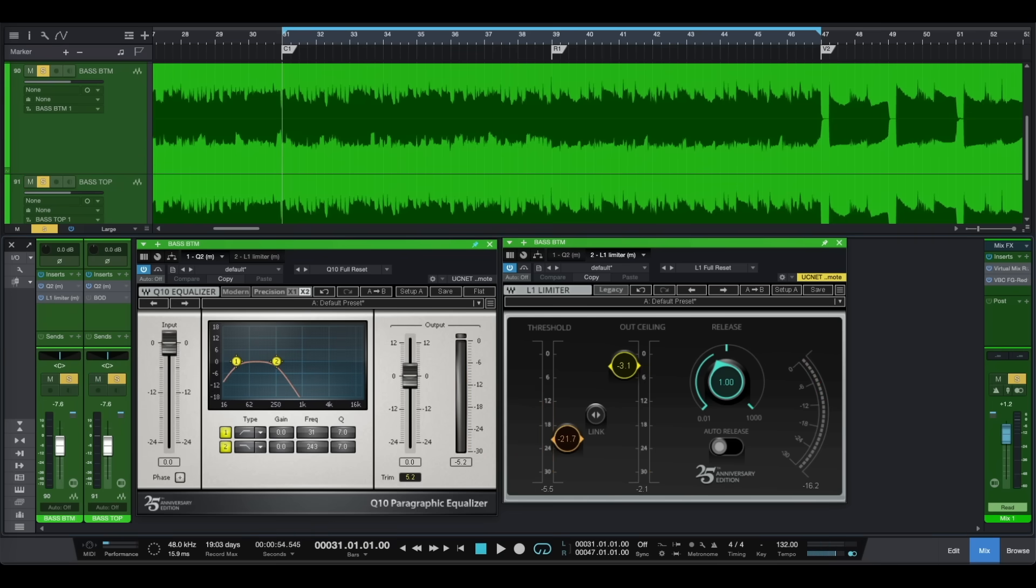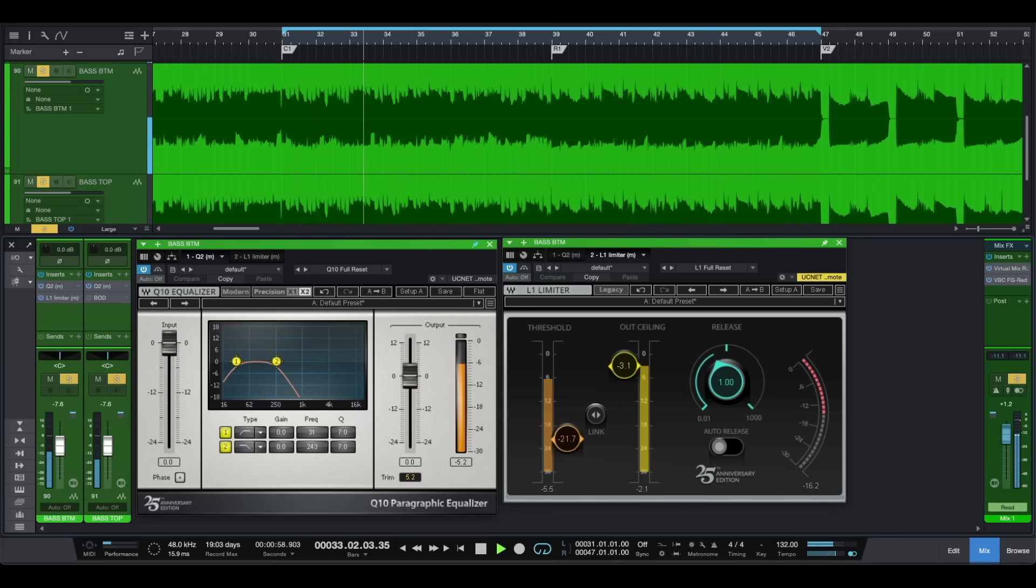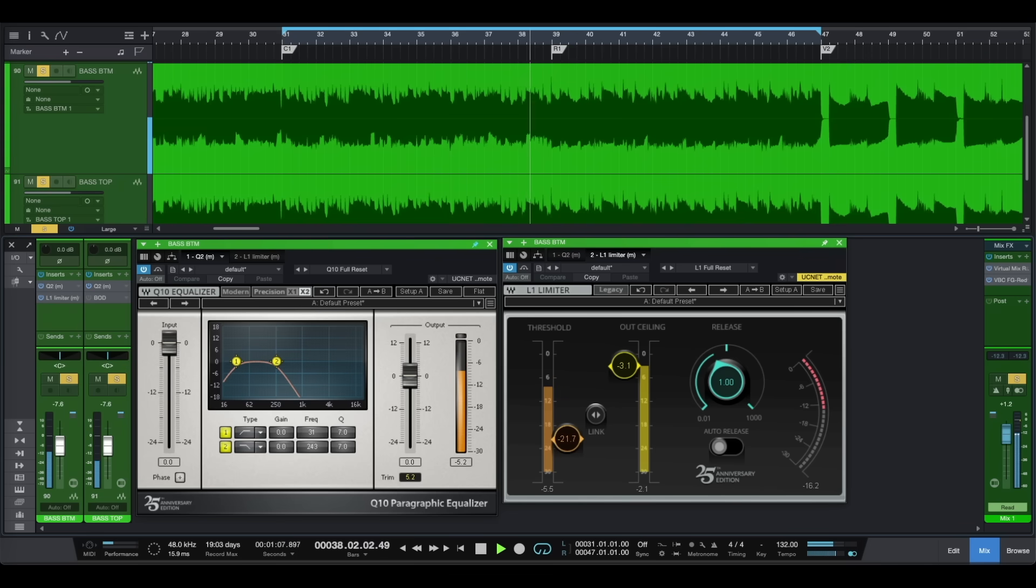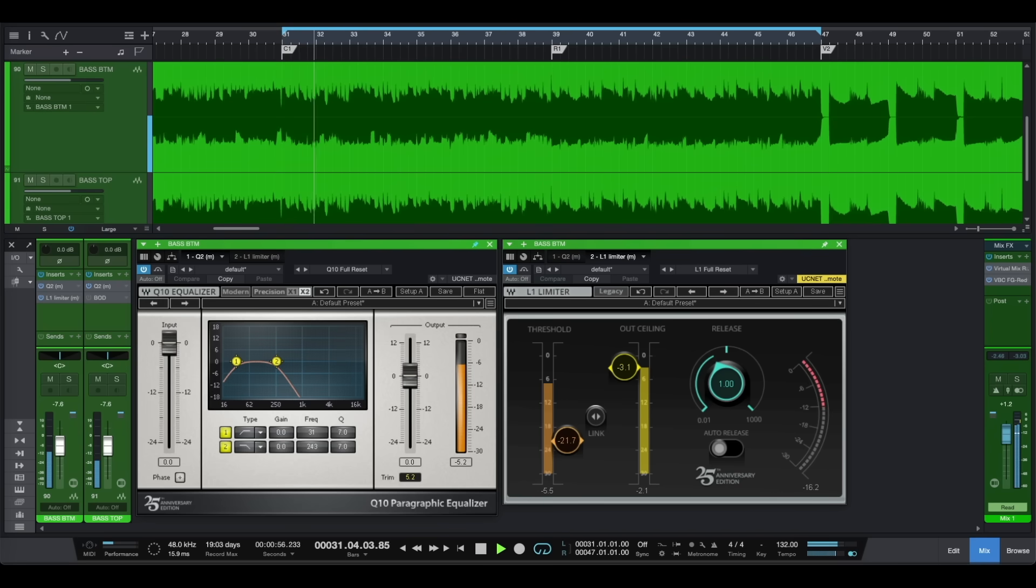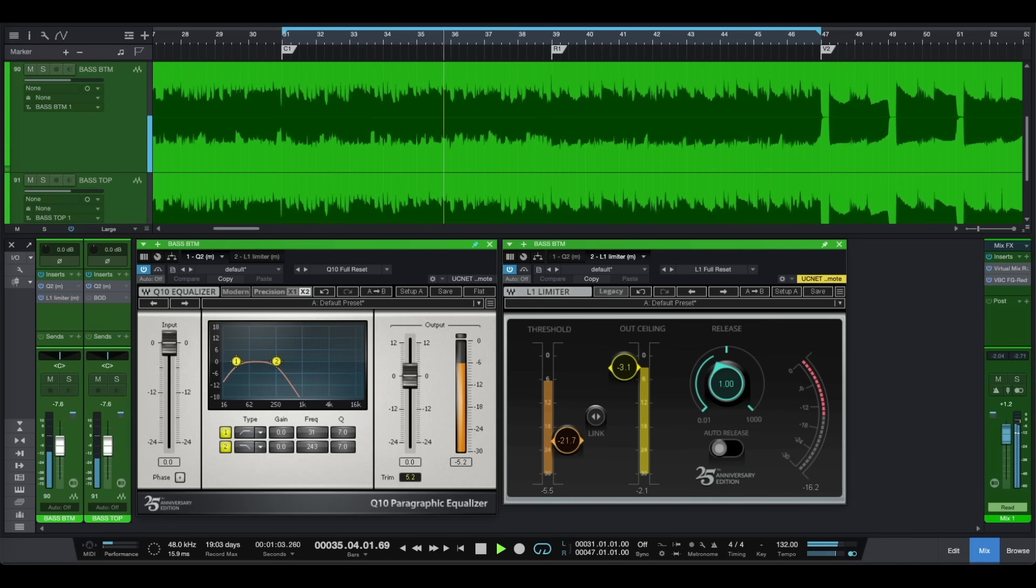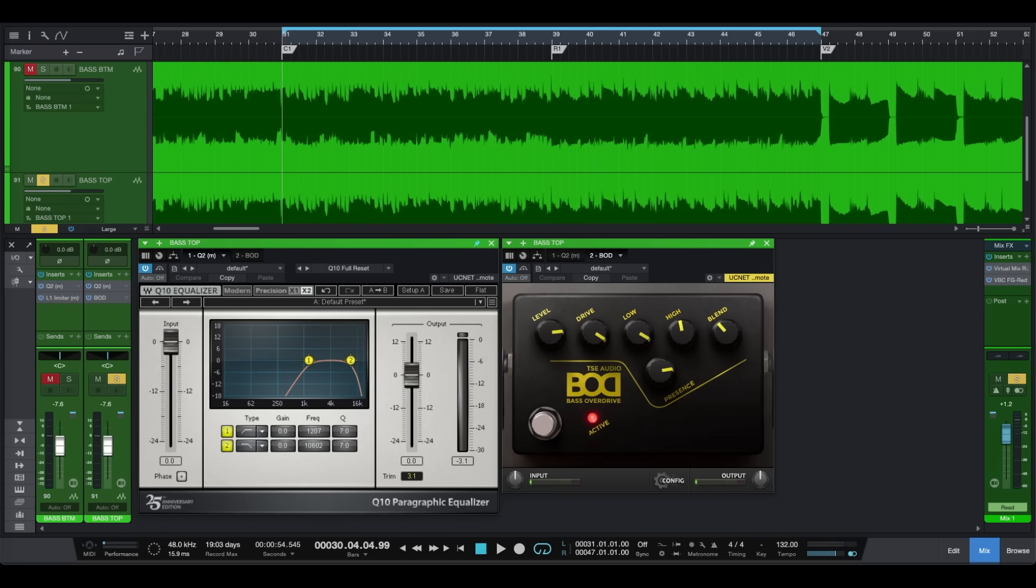Let's have a listen to our bass sound. Now let's have a listen how our bass sounds in the mix. And finally for our bass top we can add some distortion for our top end.